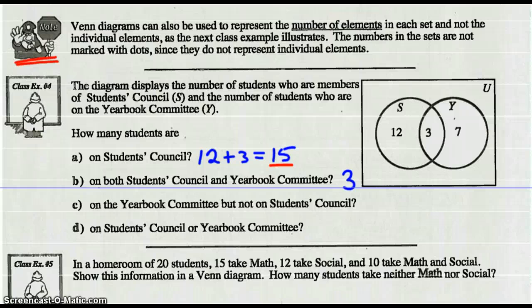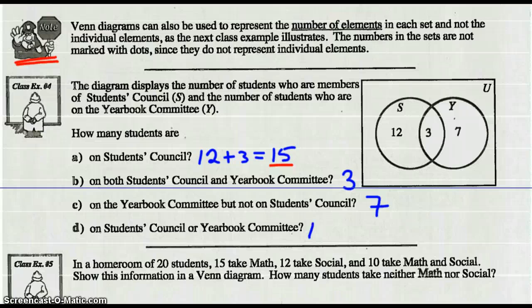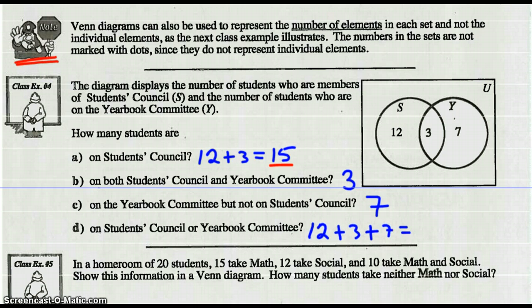How many students are on the Yearbook Committee but not on the Students' Council? So that would just be the number 7 — only Yearbook Committee. And how many students are on Students' Council or the Yearbook Committee? Well, we would add all those up: 12 plus 3 plus 7. That would be the union of those three circles, so that would be 22.